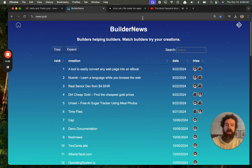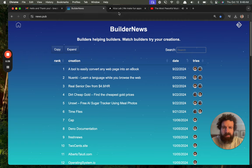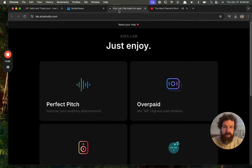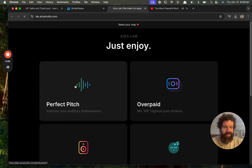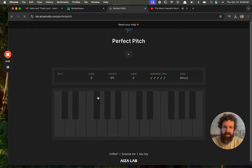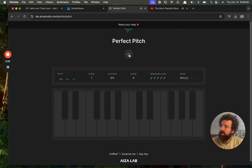But right now we're going to take a look at Asa Lab. We make fun apps, just enjoy. We need your help. Hit perfect pitch, improve your auditory phenomenon. Let's try it. Perfect pitch start play. This is awesome because I've never even tried anything like this before. So I'm guessing I have to identify the note.